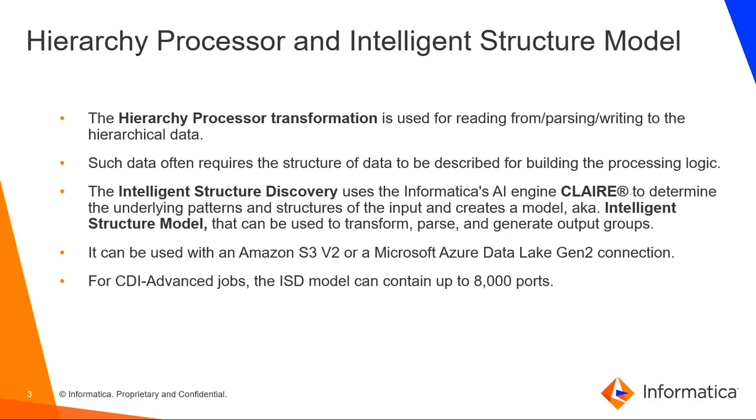This can be used for files that reside on Amazon S3 V2 or Microsoft ADLS Gen2 connection. For CDI advanced jobs, the ISD model can contain up to 8,000 ports.